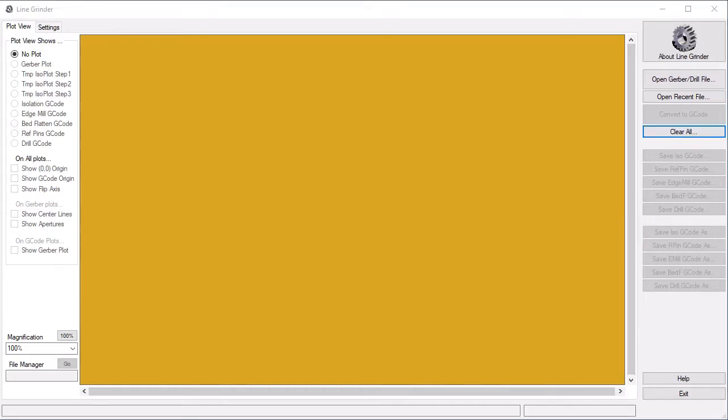There is a bit of configuration to do before you use LineGrinder for the first time. However, let's assume for now that the configuration has been done and we will see how to use LineGrinder. We will circle back to the configuration options later on.